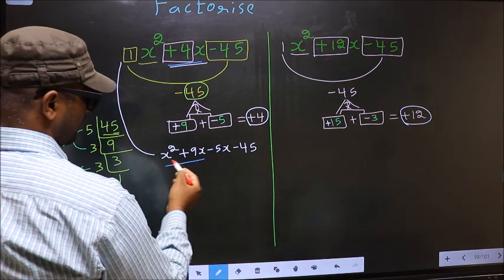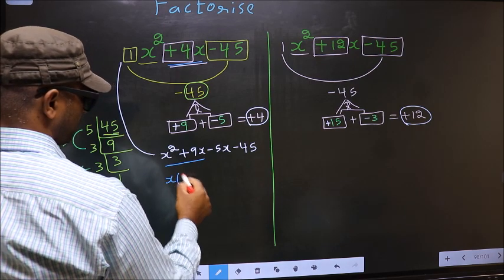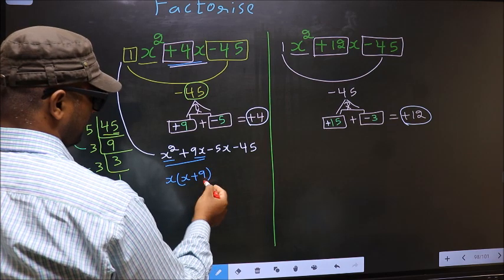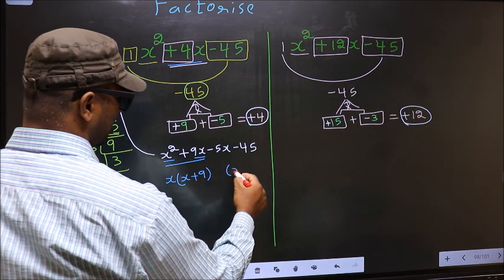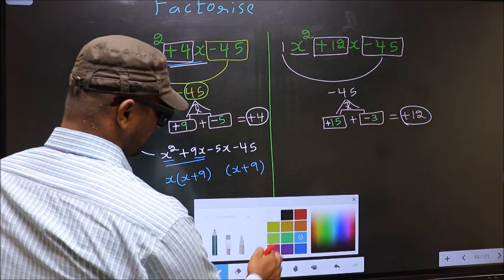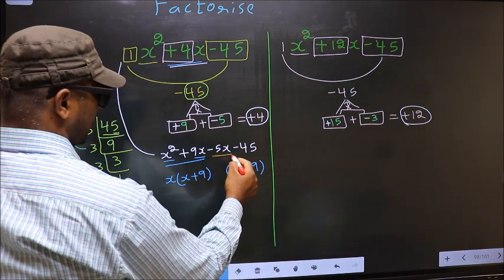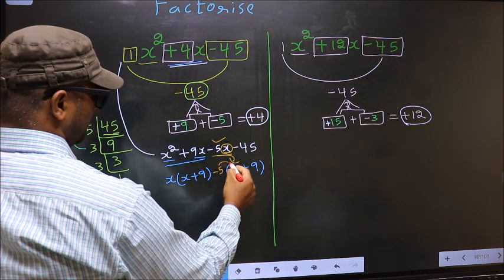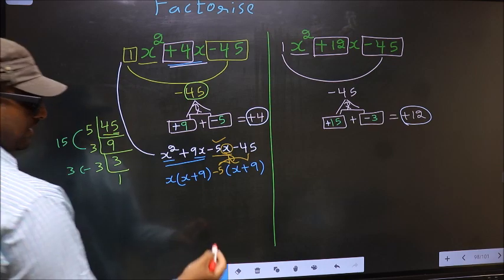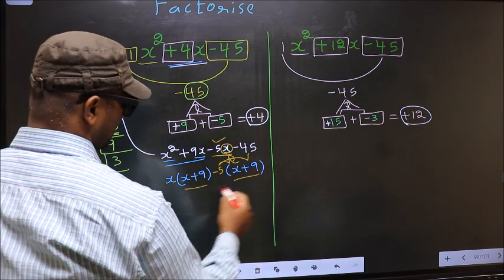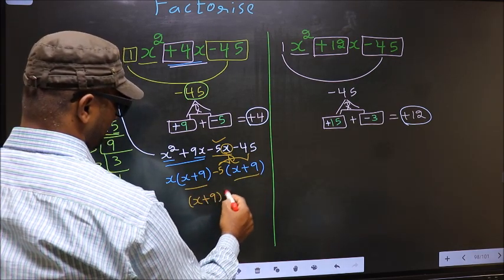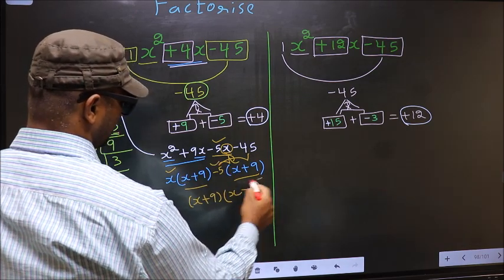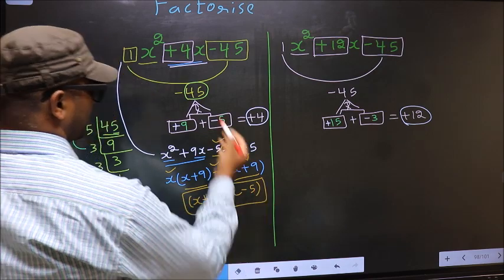Now from the first two terms, what can be taken out common? x. So here you get x, and from taking x out you get plus 9. Whatever you got here, you should get the same thing in the next pair. x has gone inside, so outside you get minus 5. Now take out x plus 9 as common, giving x plus 9 times x minus 5. This is the answer for the first expression.